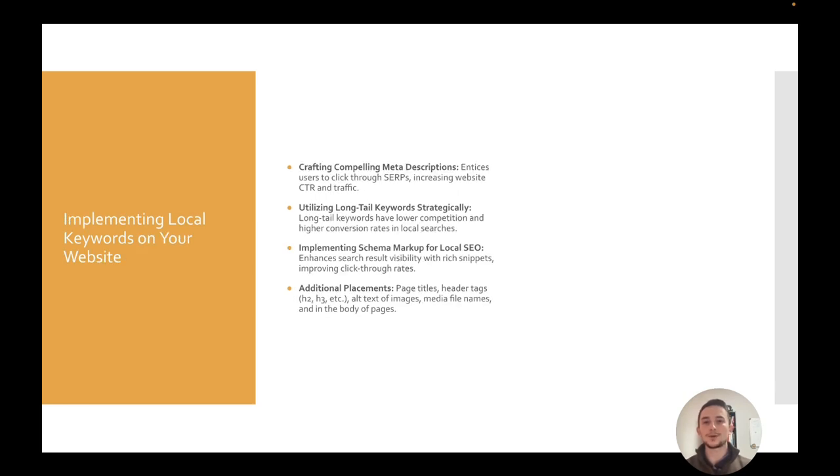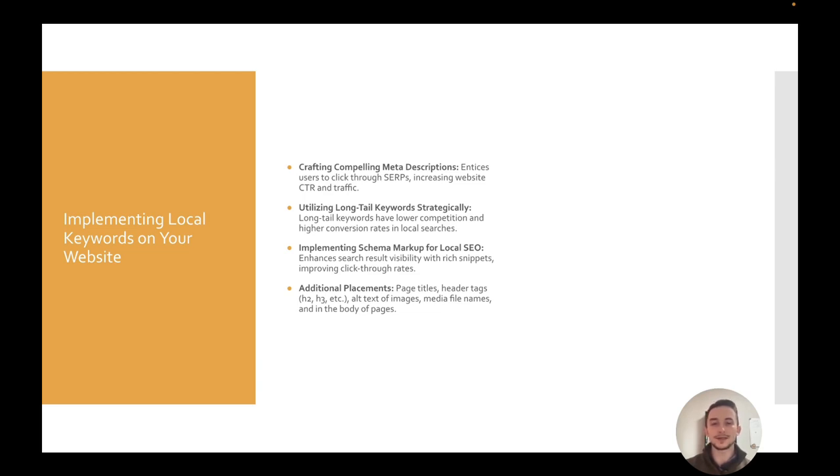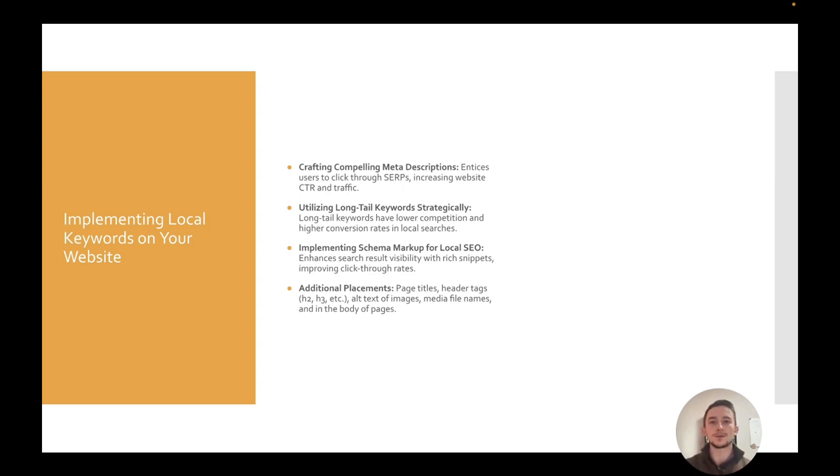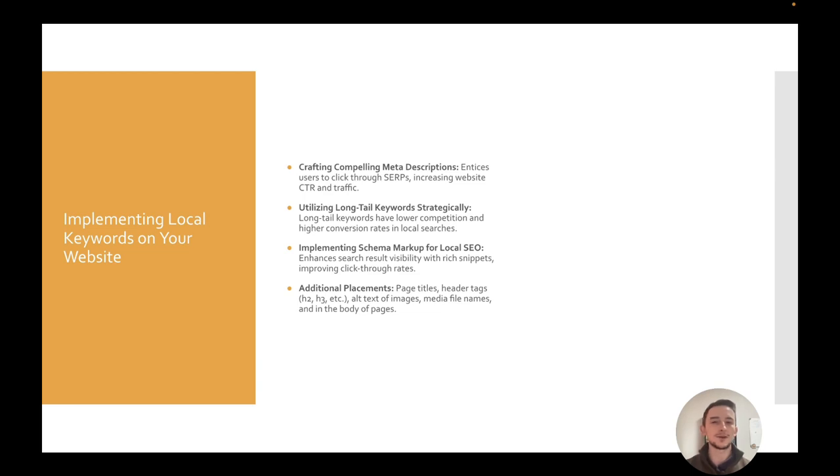Now, where you actually want to put the keywords once you have them: one is in the meta description. I like using WordPress and the Yoast SEO plugin so I can edit it very easily. And then the meta description is just that little piece of text that's below the search engine result itself. And here, pretty much, you just explain what the page is about. But it's good to put in the keyword because it increases the click-through rate.